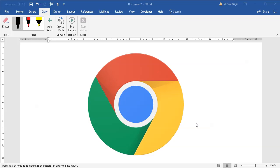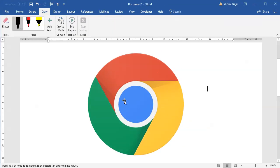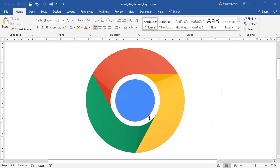Hey and welcome to our tutorial. Today we'll try to create this nice looking Google Chrome logo inside Microsoft Word. This is what you see — the actual Google Chrome logo. If I jump to my art document, this is what I created in Microsoft Word. You can see it's a little bit different but it's pretty close.